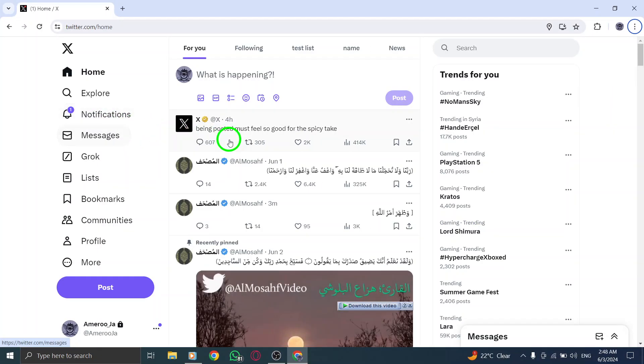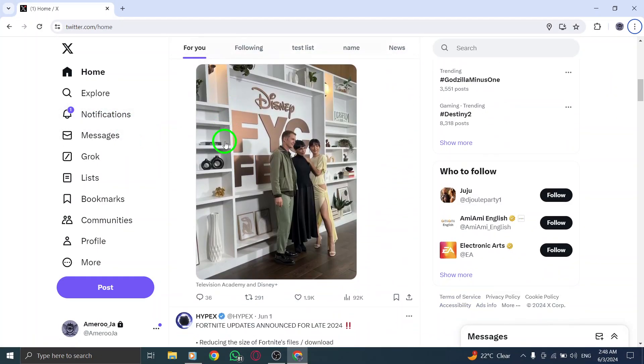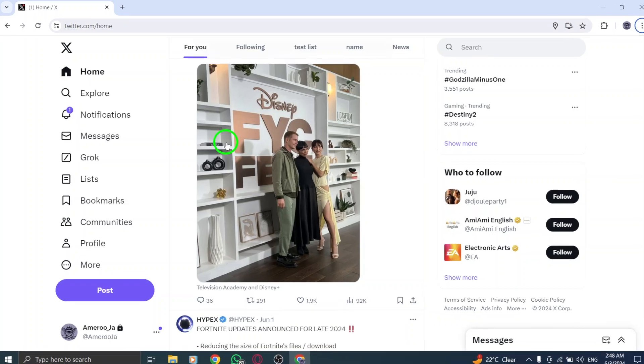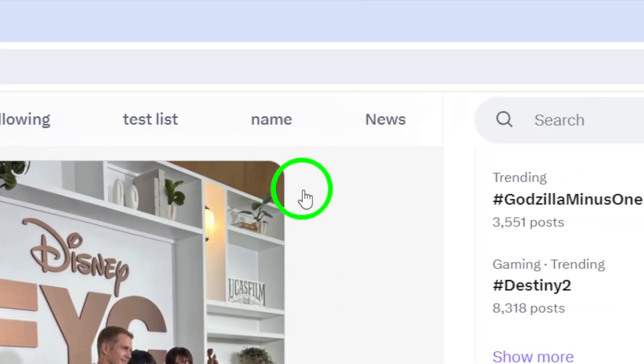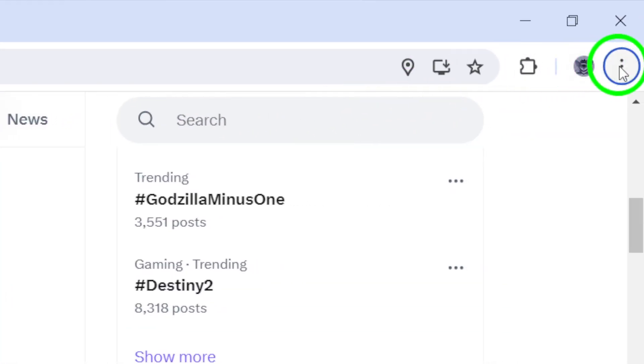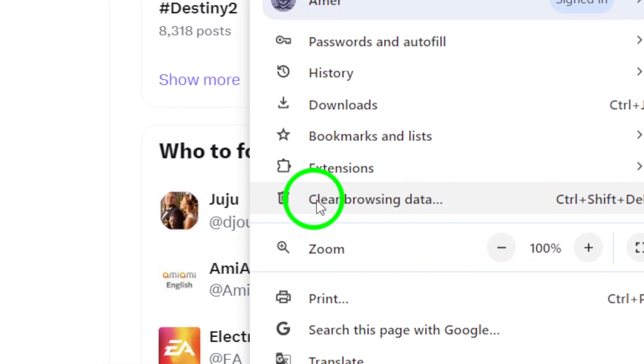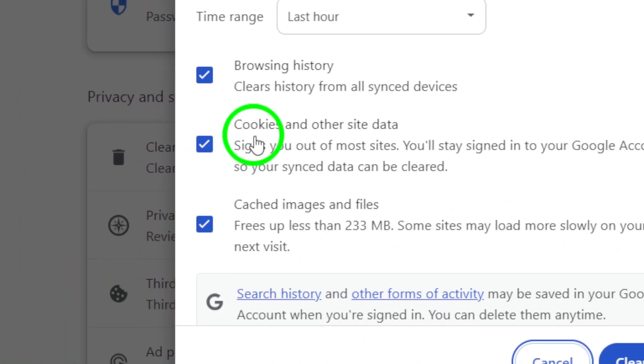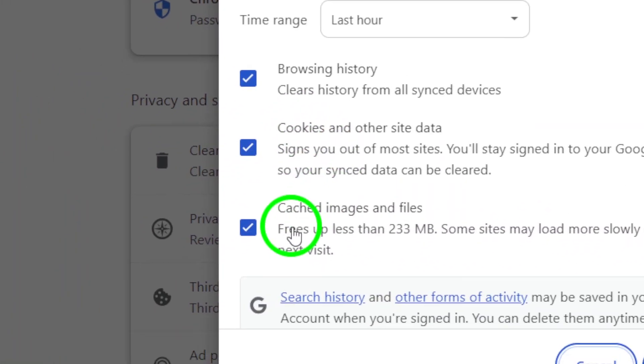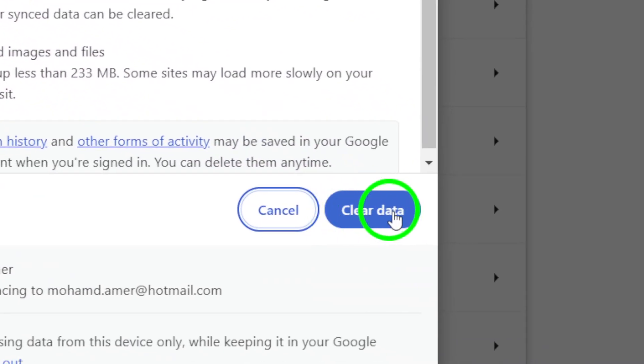Next, consider clearing your browser cache and cookies. For detailed instructions on how to do this, we recommend visiting your browser's support website. Clearing the cache and cookies can optimize browser performance and potentially resolve any connection problems affecting Twitter.